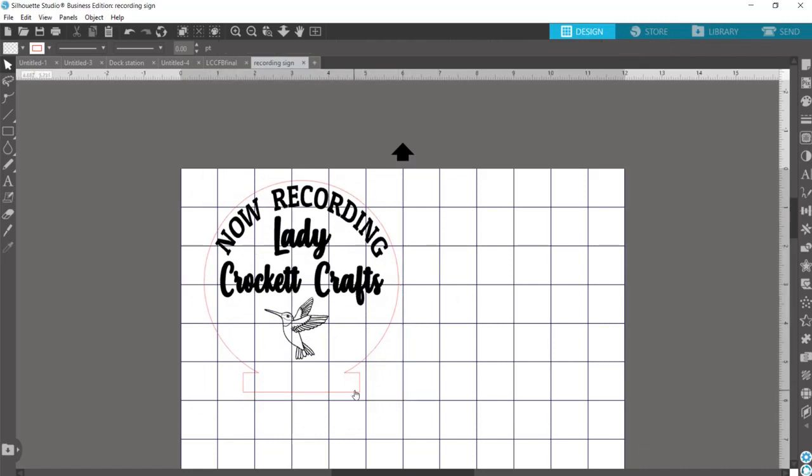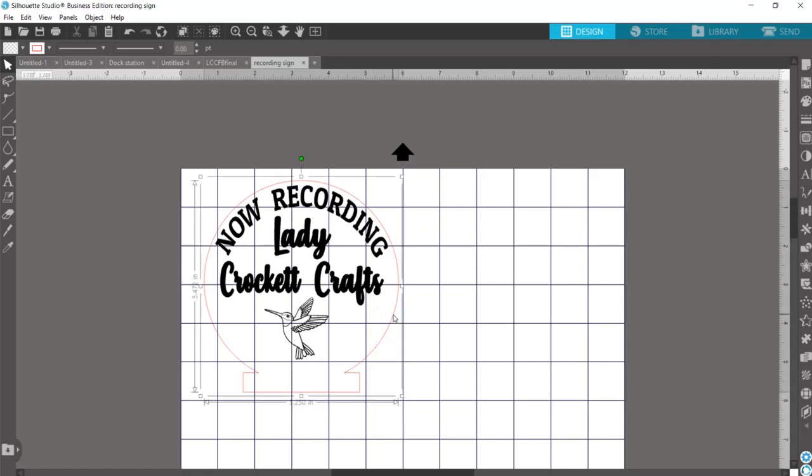This will be our tab that fits in our slot, and since all of my design is in black, it will serve as one function which will be engraving, and the circle and tab are in red which will cut.